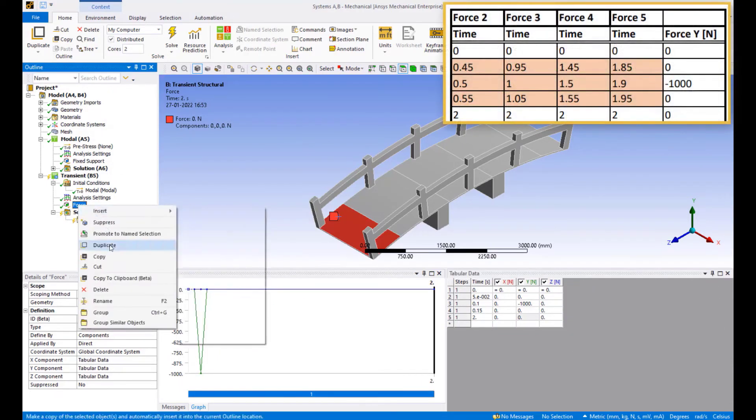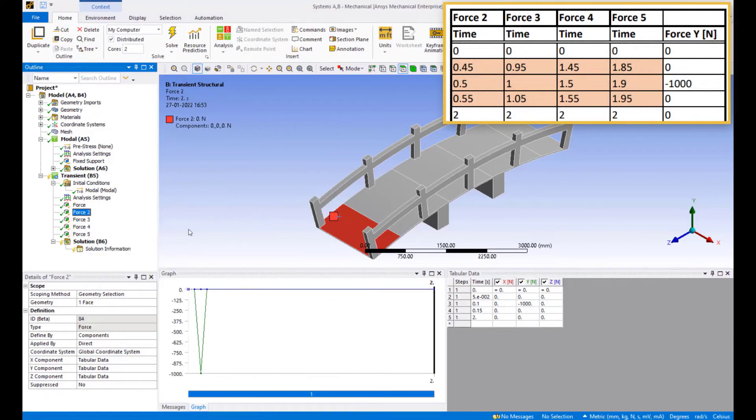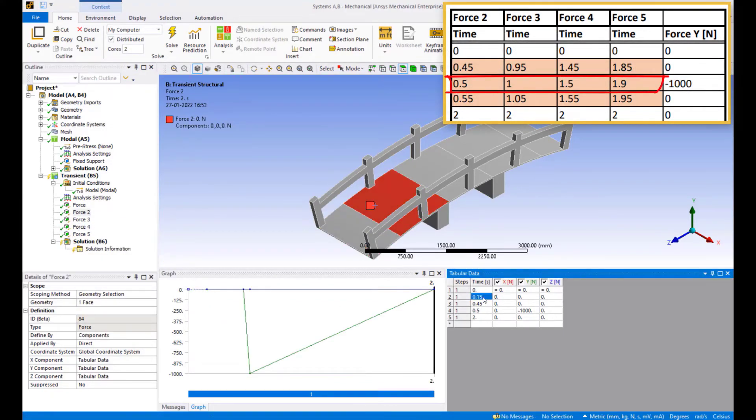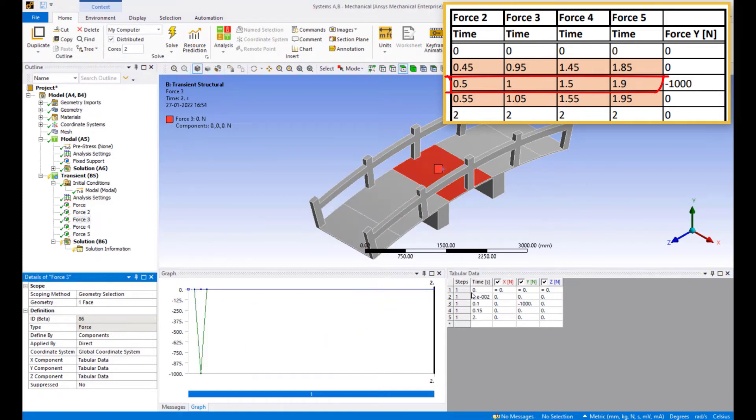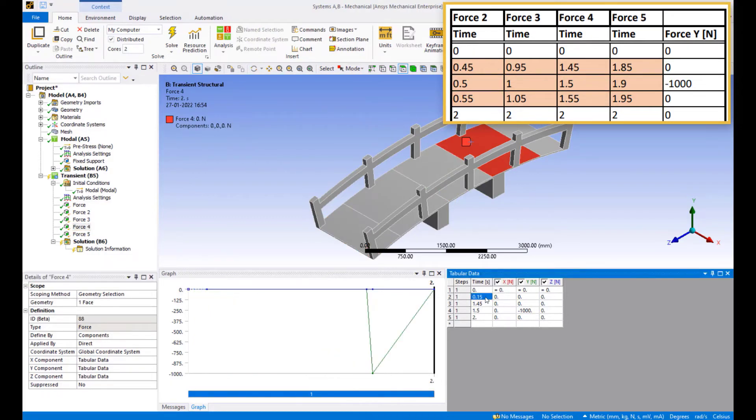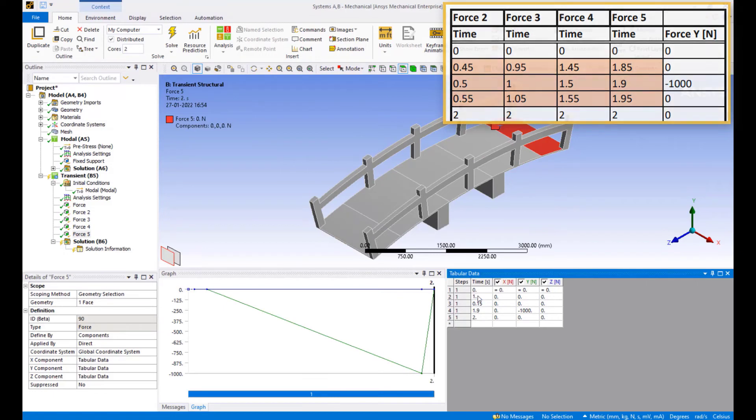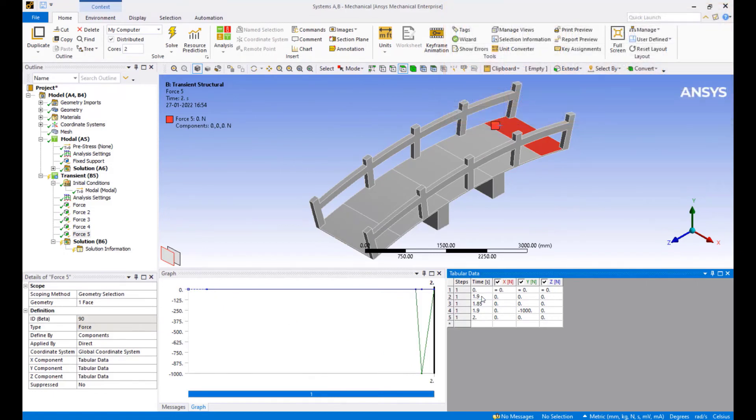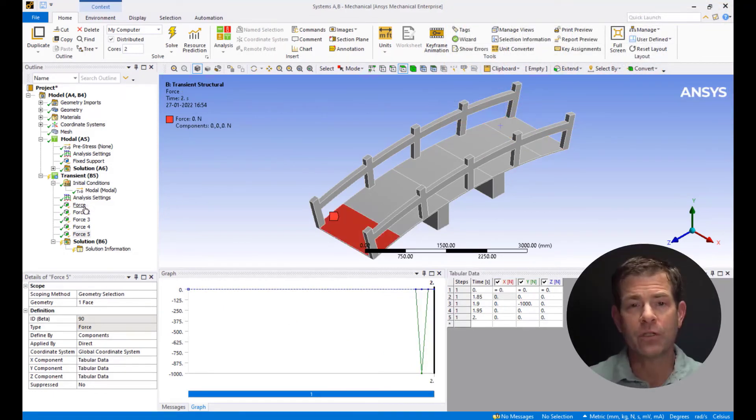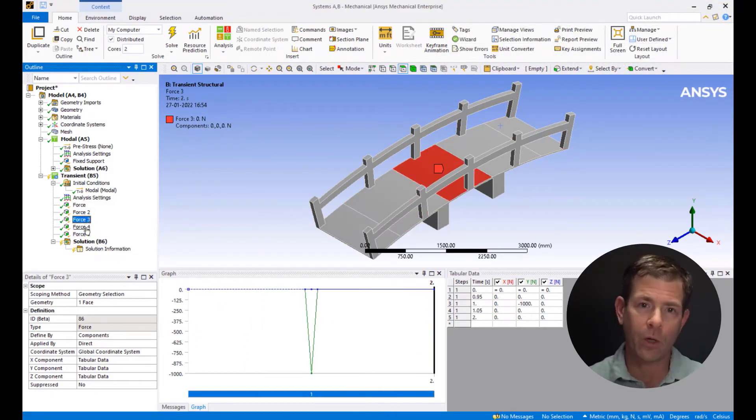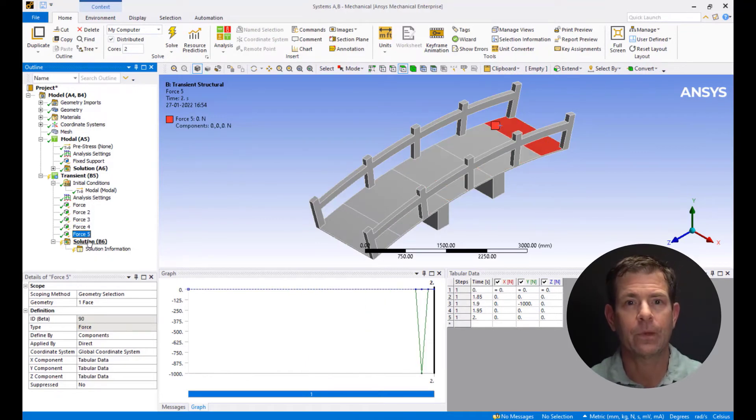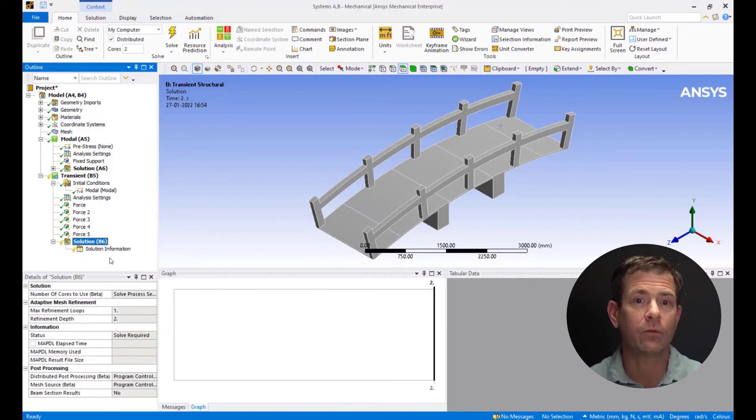Duplicate the force and create such short pulses of force for 0.5, 1, 1.5 and 1.9 seconds for the other four faces of the footbridge respectively. This now resembles a person running or walking quickly from one side of the bridge to the other. Right click on solution and hit solve.